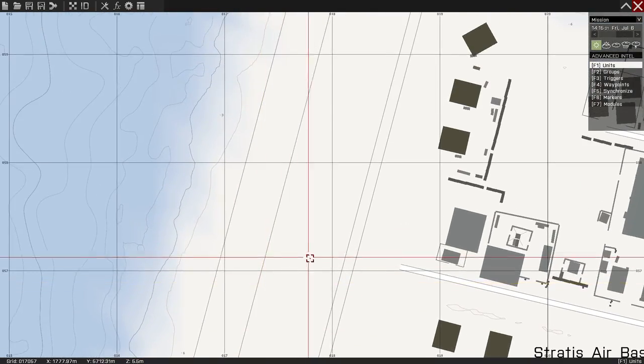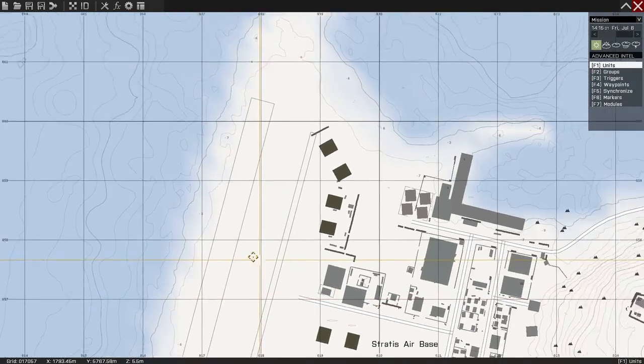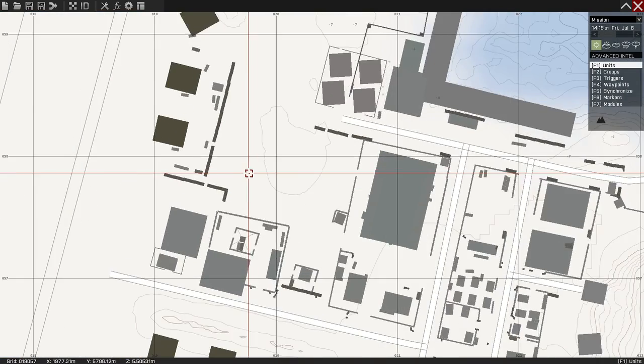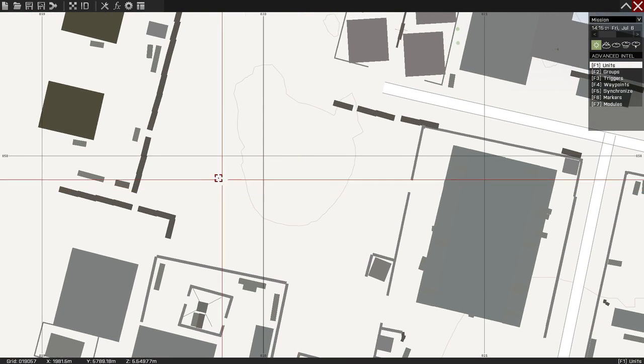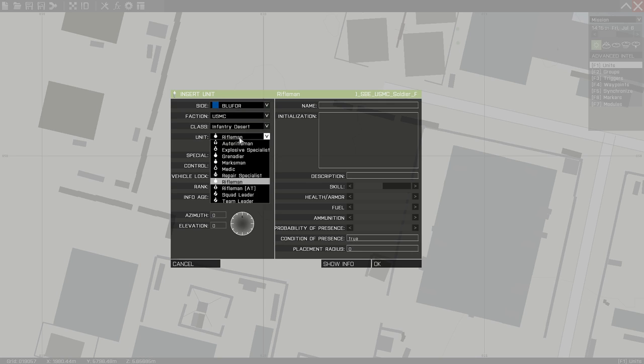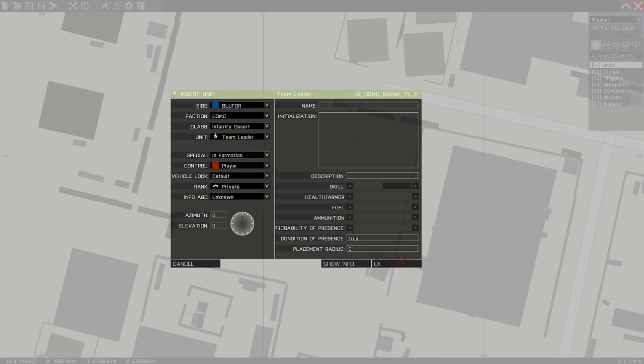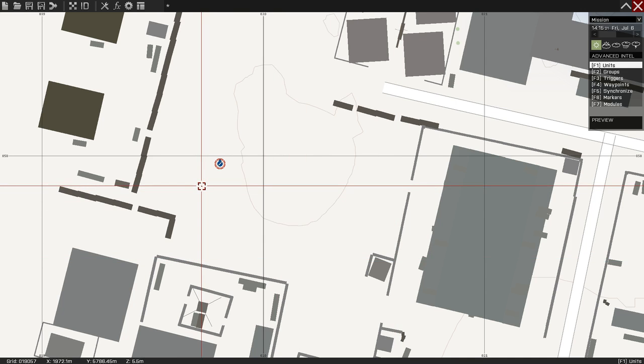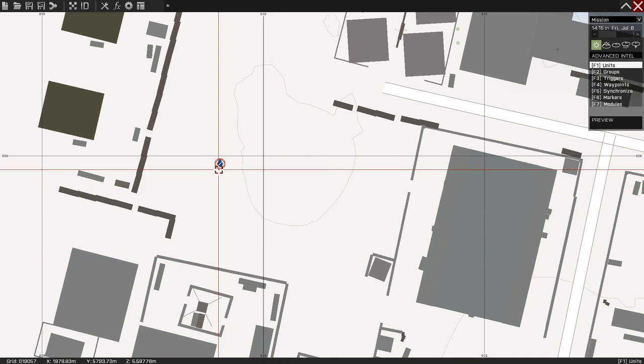All you really need to do for this is just lay down the person you're going to play. I'm just going to play as a Marine Team Leader and you can pick anyone that you want.